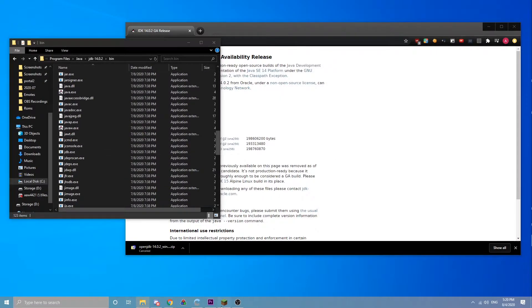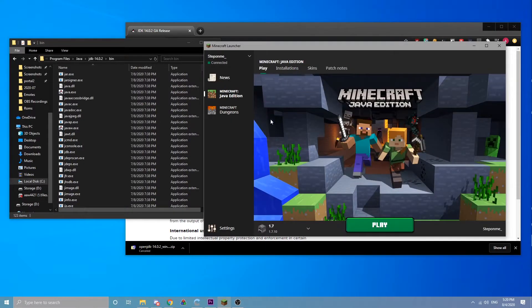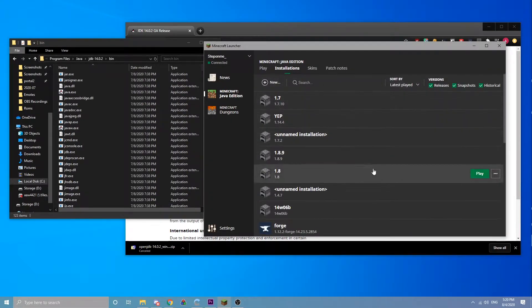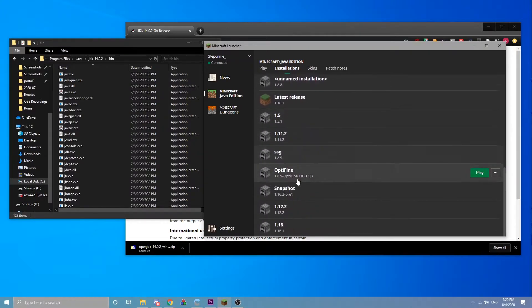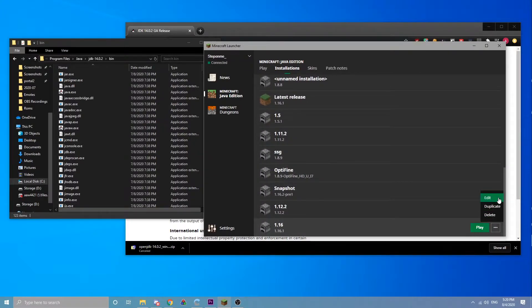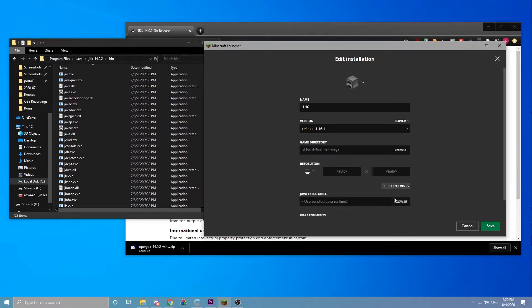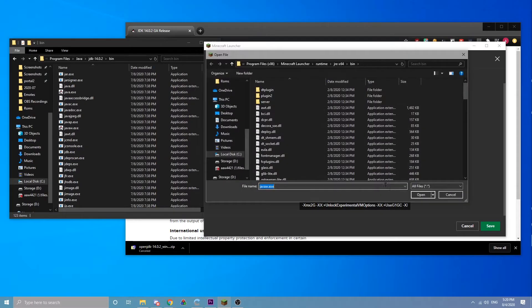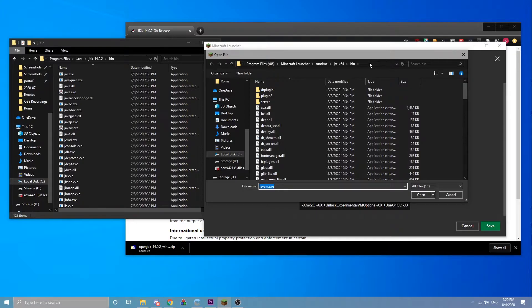You're going to come to the Minecraft launcher and come up to installations, and then whichever installation you want. So let's say I want to set 1.16 to have Java 14. You come here and click More Options, Java Executable Browse. Right now it's in the Minecraft bundled Java.